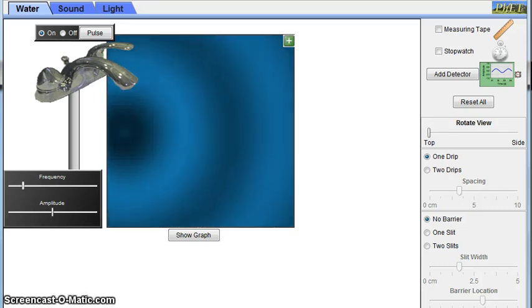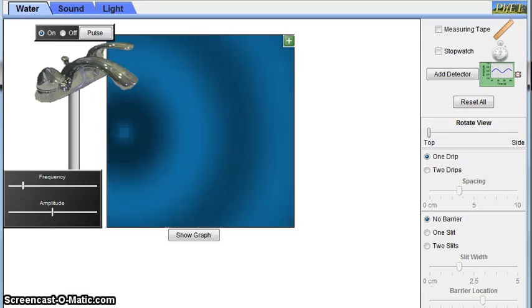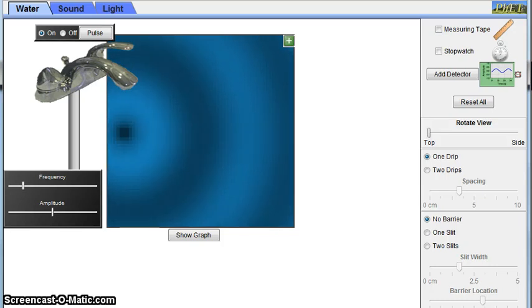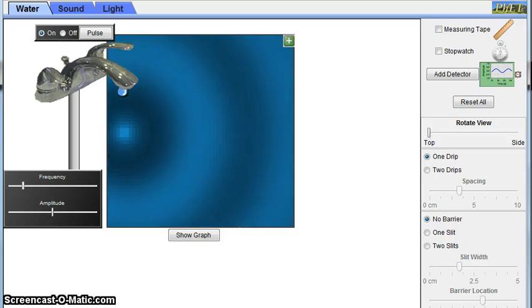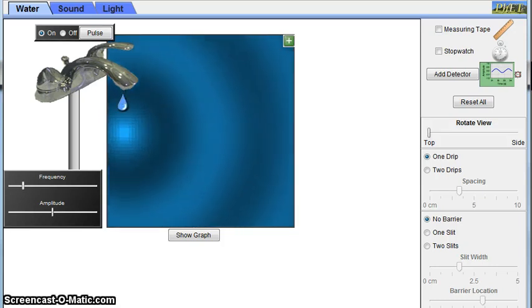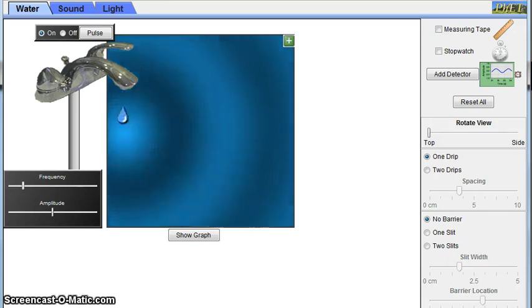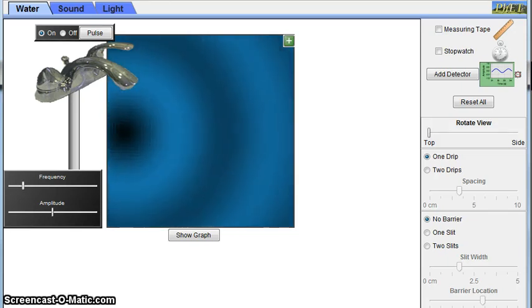As you can see in this simulation, when the drop hits the water, it creates waves. But what are waves exactly? Waves are characterized by the motion associated with a disturbance or pulse that carries energy.